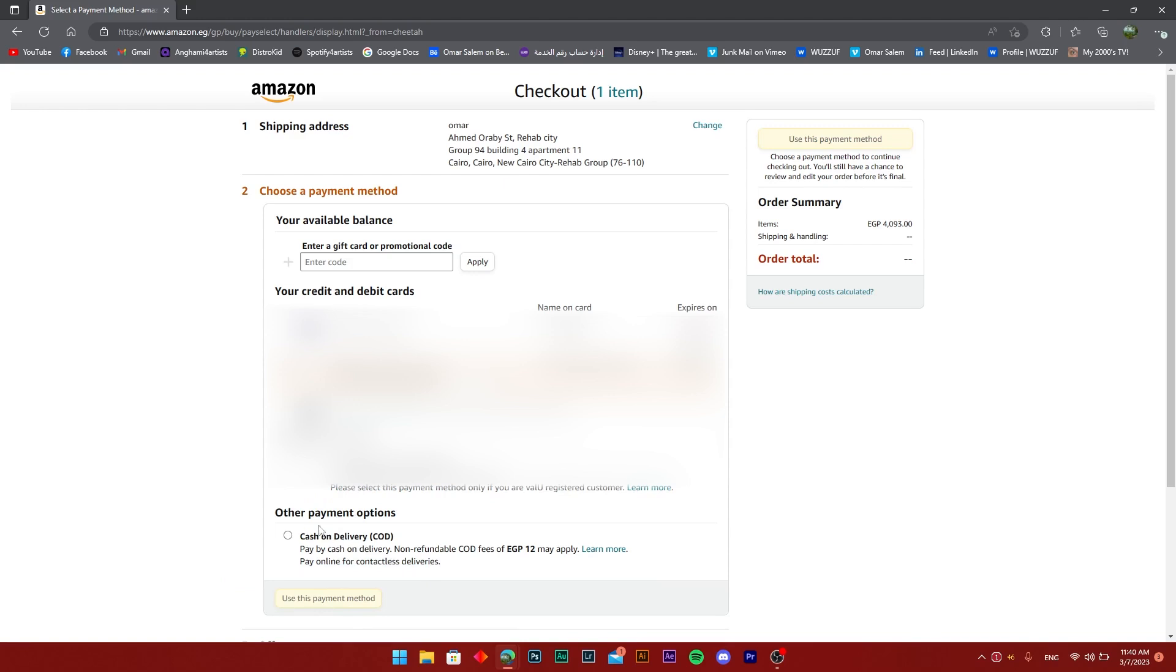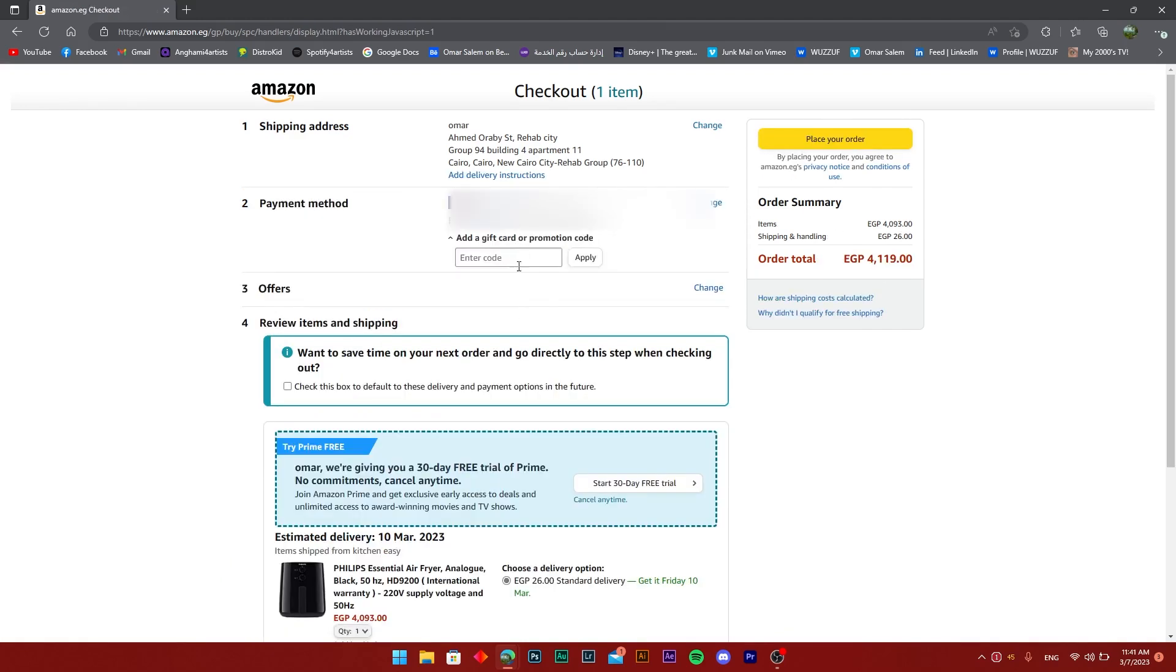Which I'm not going to show on screen of course. You're going to see the option of adding a gift card or a promotion code right there. Once you add it, the total will be reduced by the amount from the gift card.